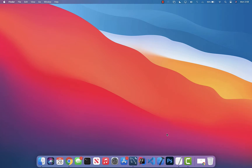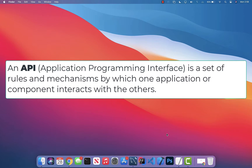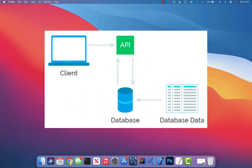Let's get started. An API stands for Application Programming Interface — it's a set of rules and mechanisms by which one application or component interacts with others. REST is an architectural style; RESTful is the interpretation of it. The design looks like this: you have a client, a UI for example, that calls an API.